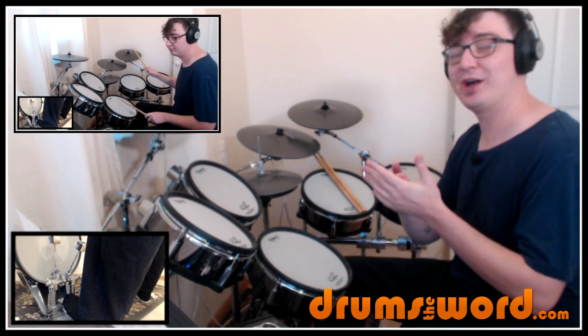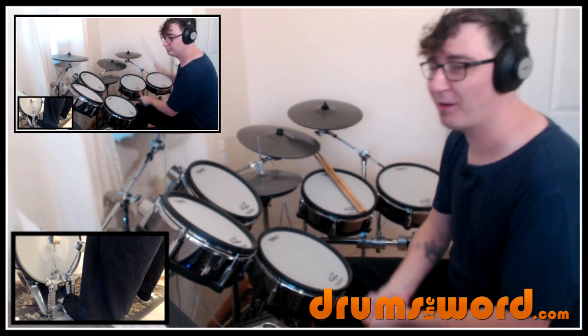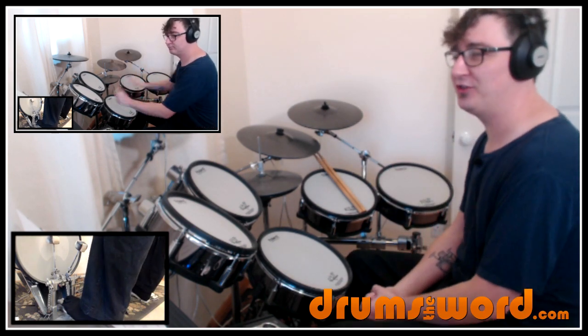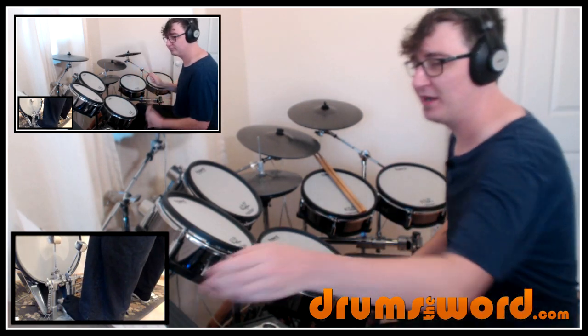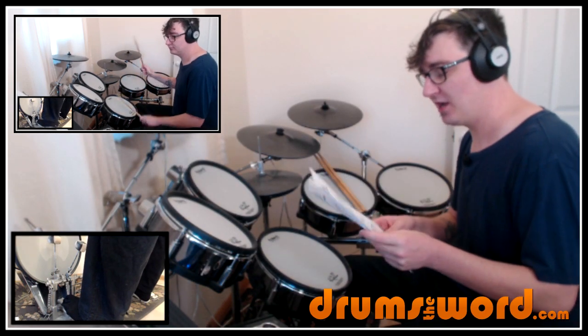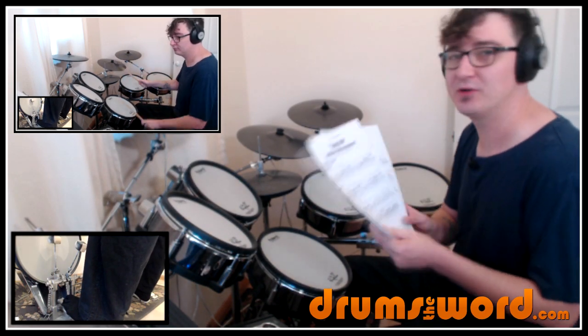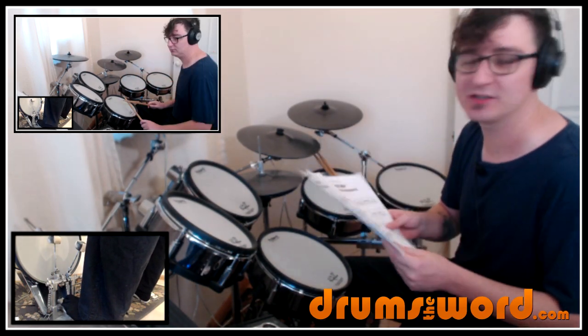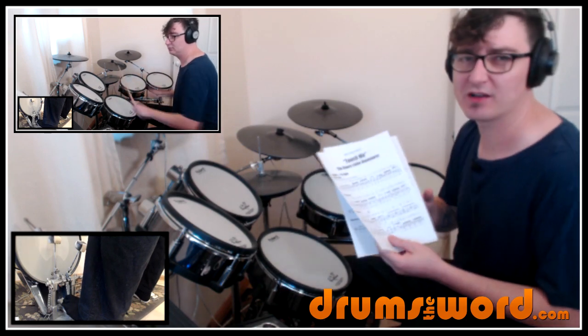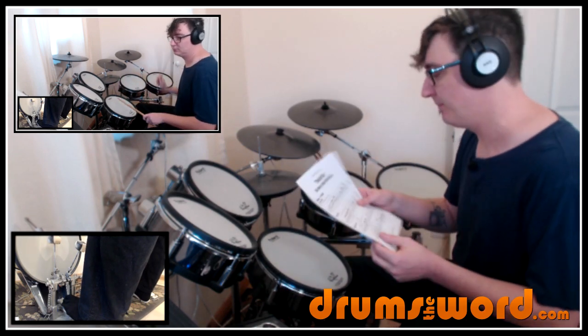The song is Touch Me by The Doors, drummed by John Densmore. I've got two pages of transcriptions for you, giving you what I think are the most distinctive parts of the song, probably the trickiest parts of the song as well.